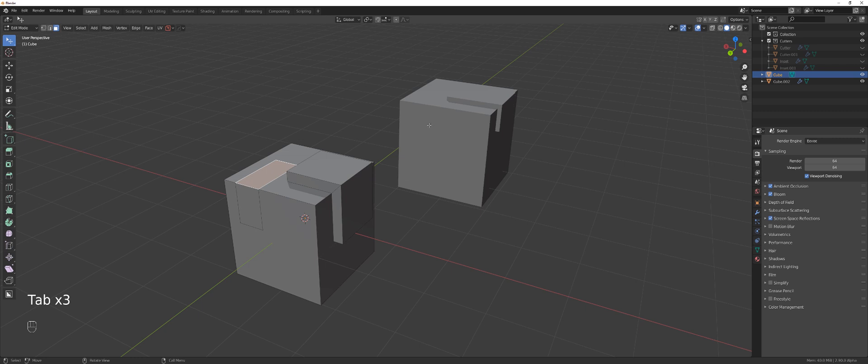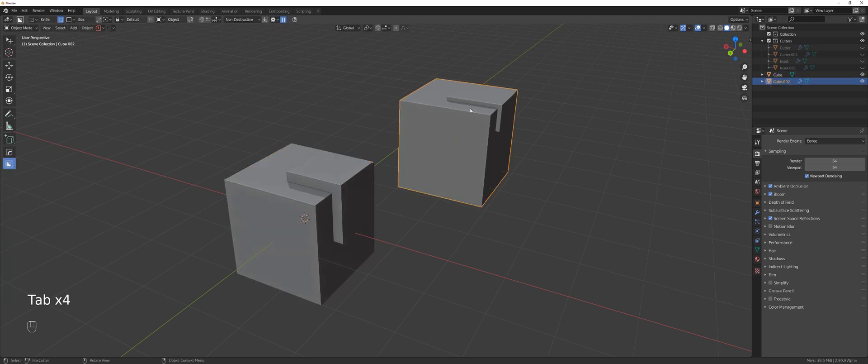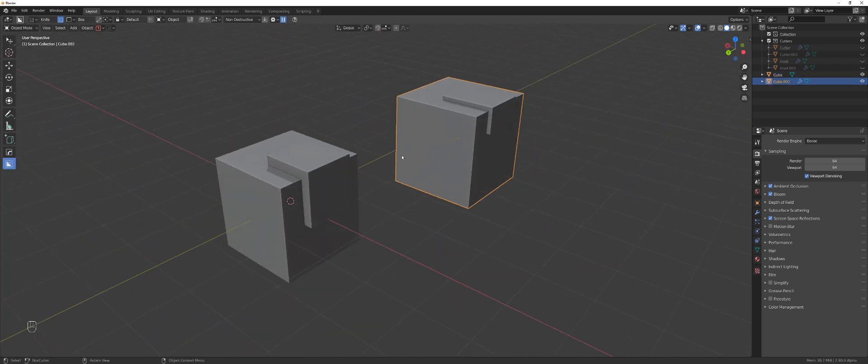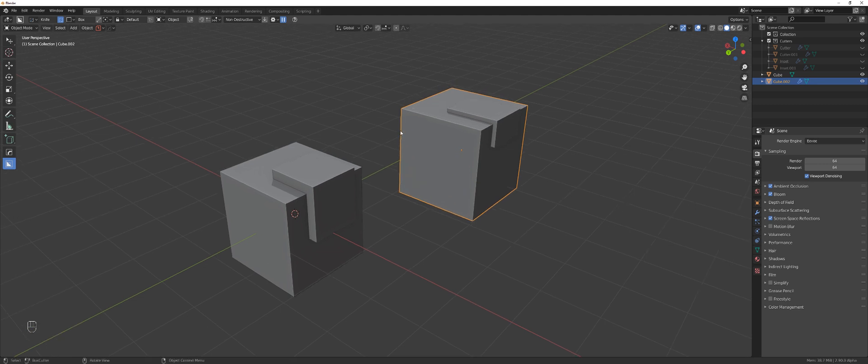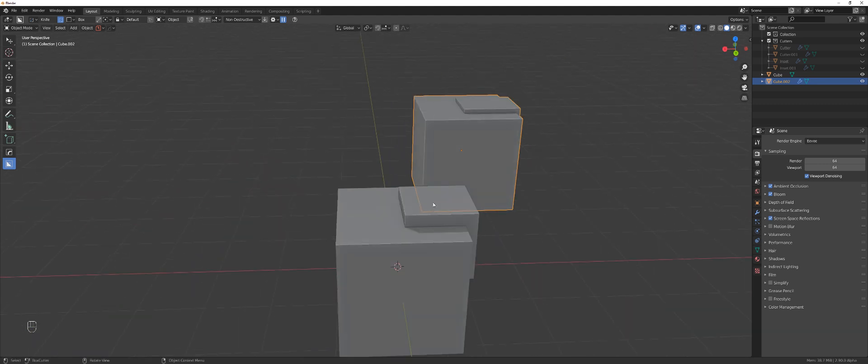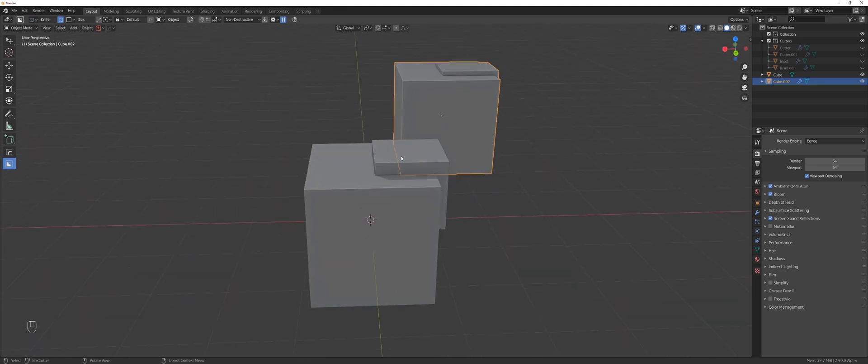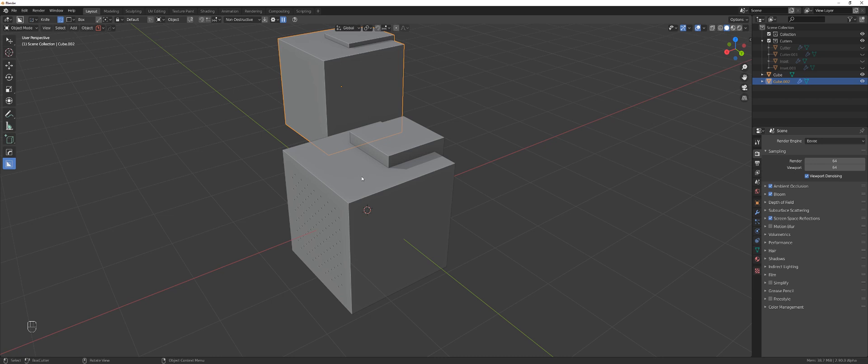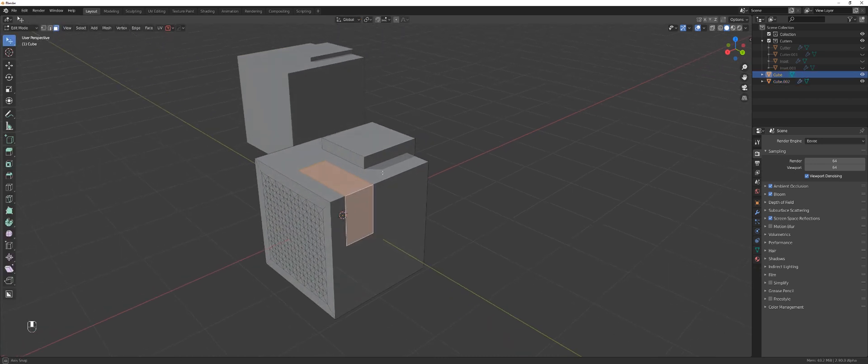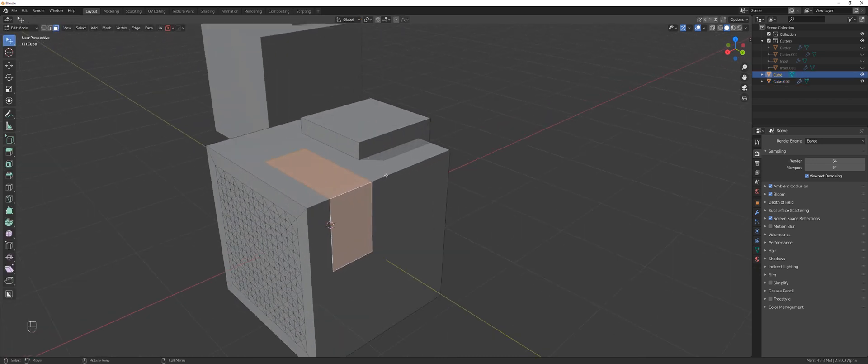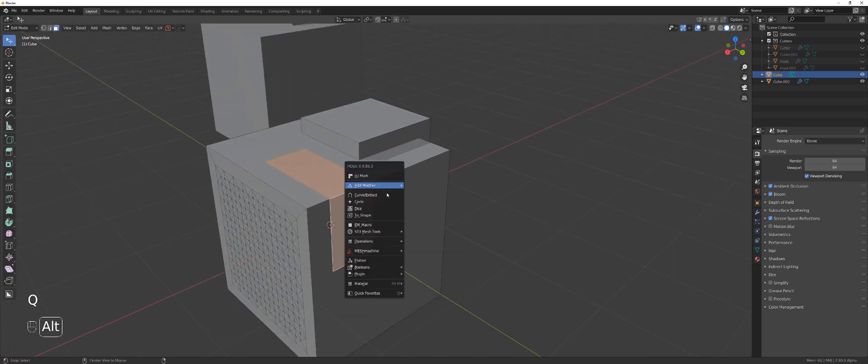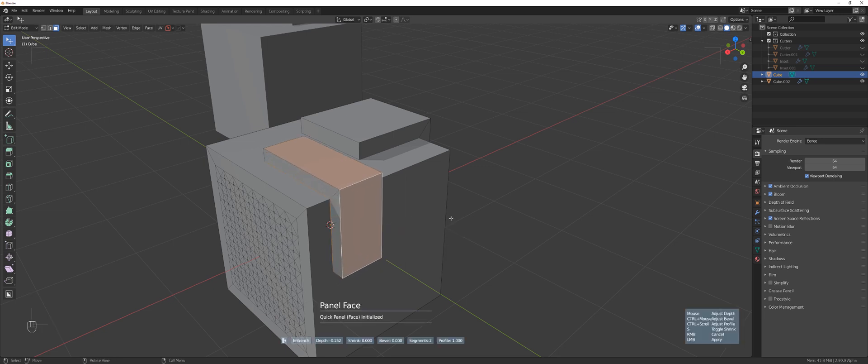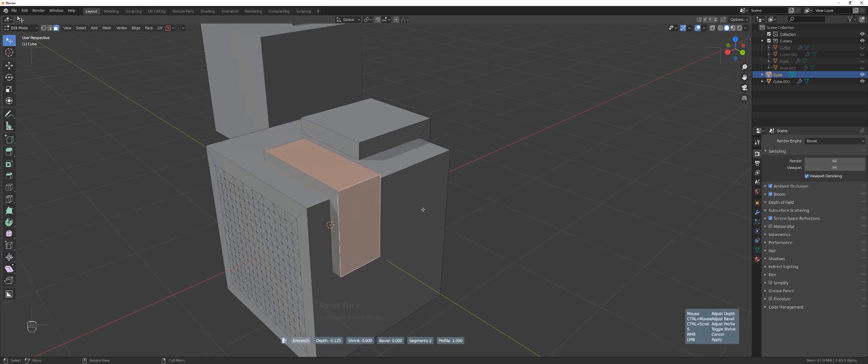And the difference between them is simple. The this one here on the right side with the boolean, you can control the depth of it after you applied it. Now this one is baked. So once you confirm it, that's it. But my favorite thing about it is that you can actually control the depth in and out. So that's just brilliant. But there is more to it.